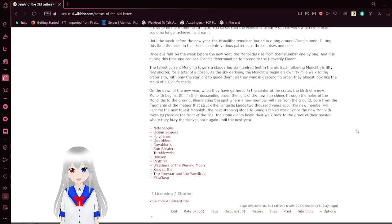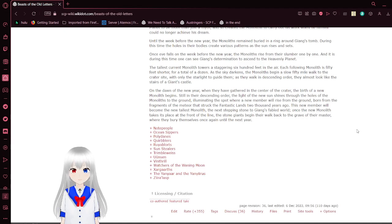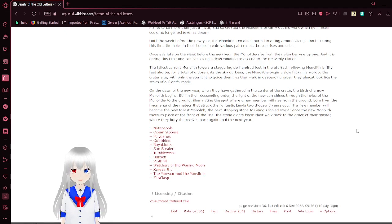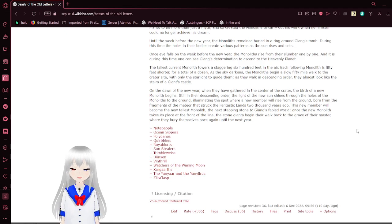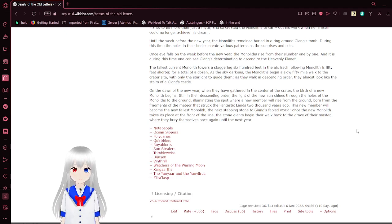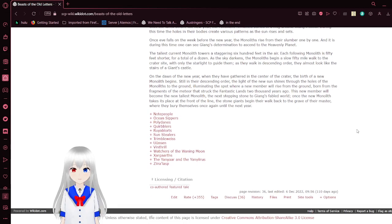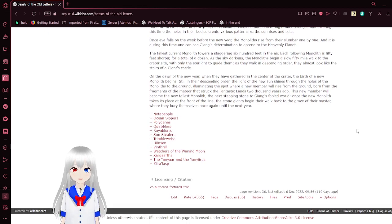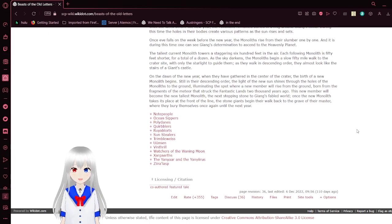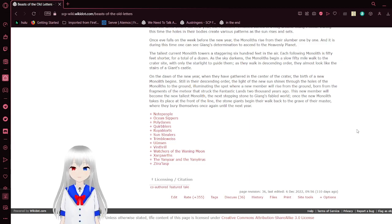On the dawn of the new year, where they have gathered in the center of the crater, the birth of a new monolith begins. Still in descending order, where the light of the new sun shines through the holes of the monoliths to the ground, eliminating the spot where a new member will rise from the ground, born from the fragments of the meteor that struck the fantastic lands 2,000 years ago. This new member will become the new tallest monolith, the next stepping stone to Geung's favored world. Once the monolith takes its place at the front of the line, the stone giants begin to walk back to the grave of their master, where they bury themselves once again until the next year.